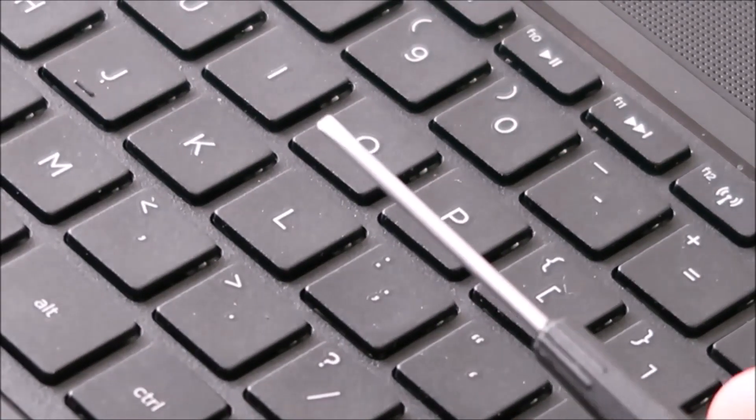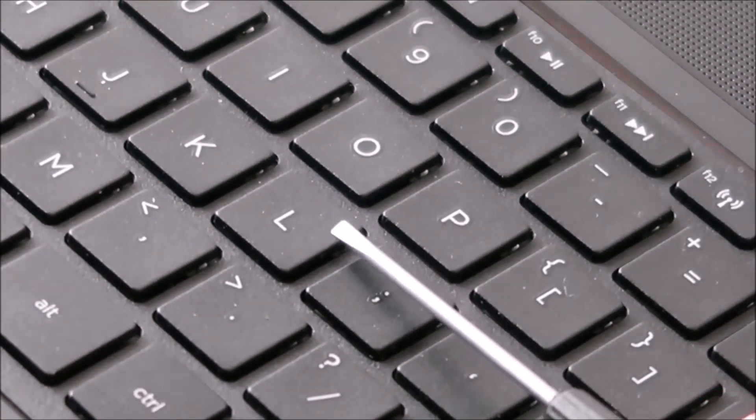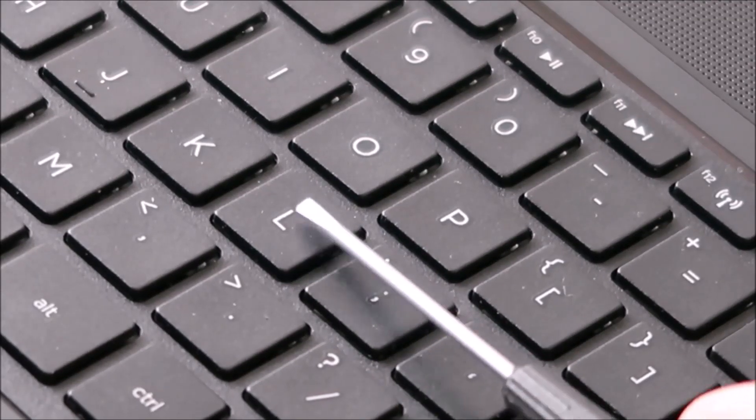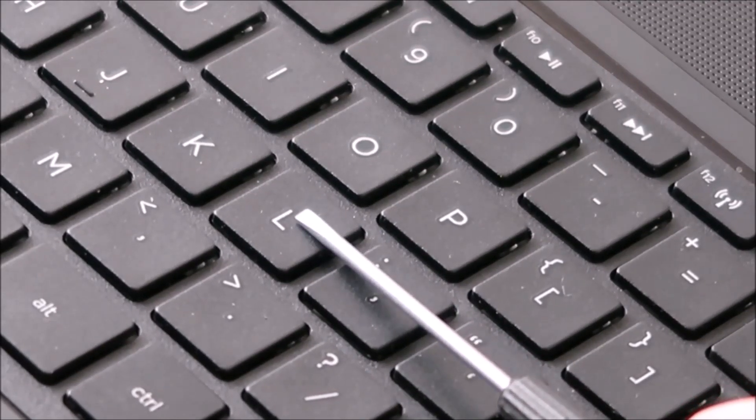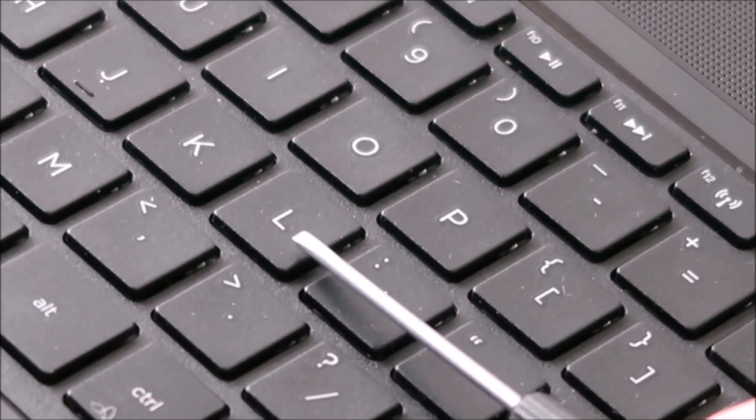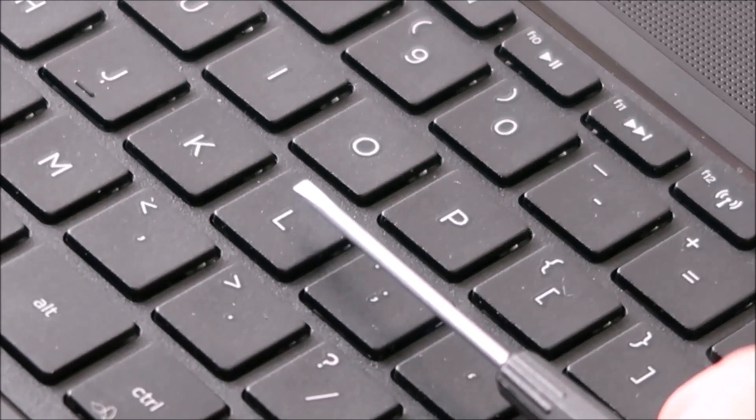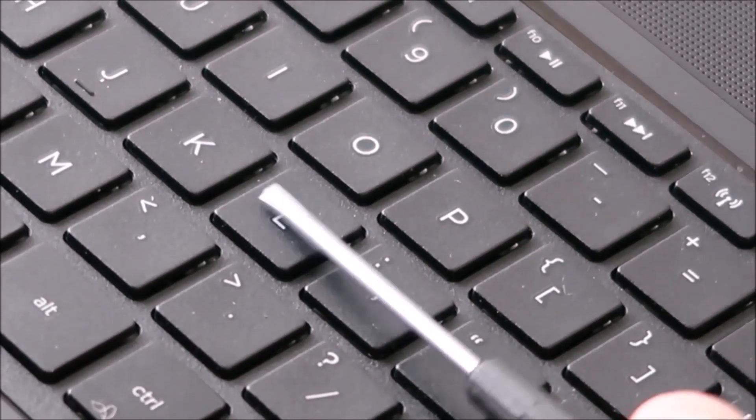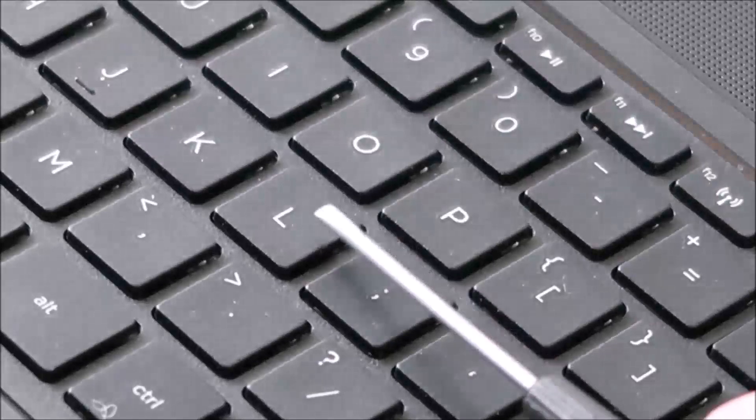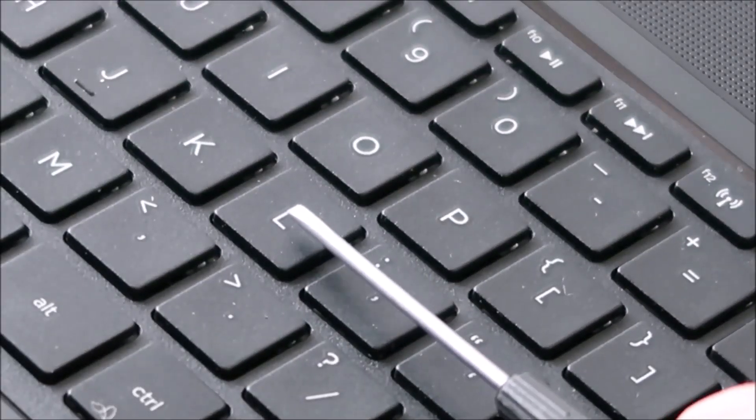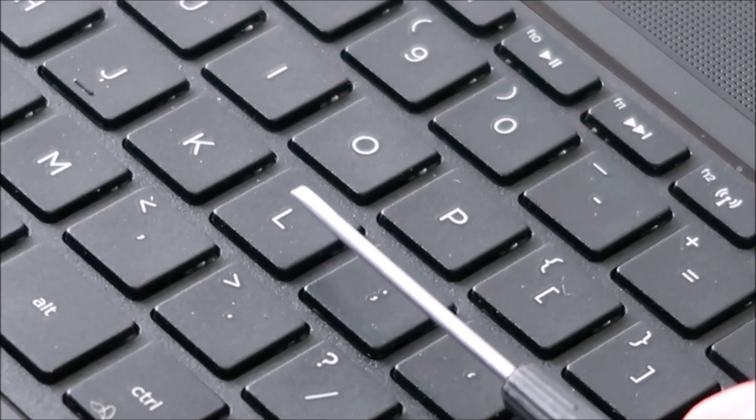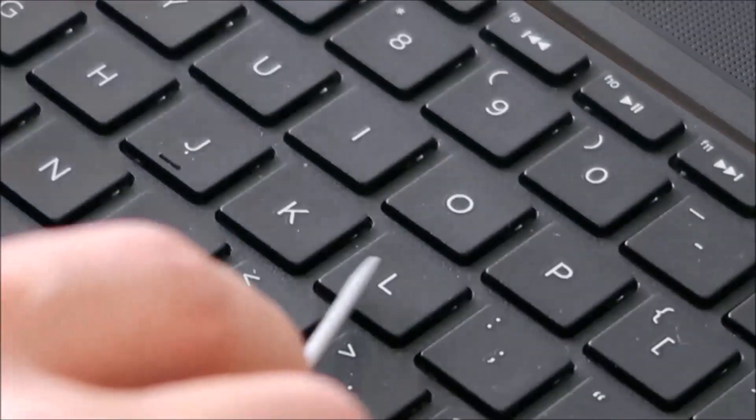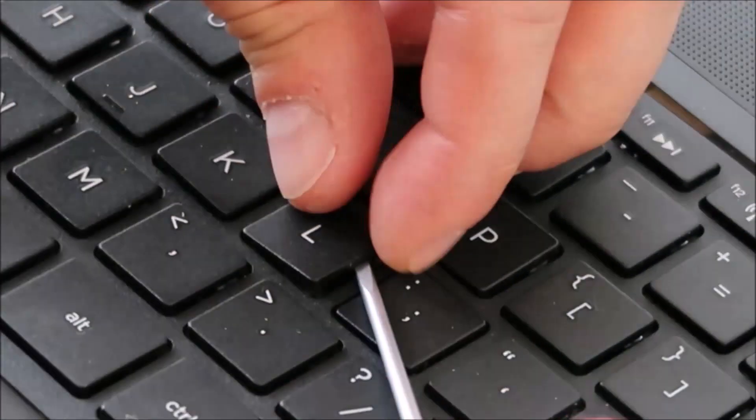So I'm going to take my flathead screwdriver, and I'm going to place it in between the key cap, which is this top part, and the retainer clip, which is underneath. And the idea here is for me to hold down the retainer clip while I peel off the key cap so that the clip doesn't bend and break when I'm taking this off. So I'll show you what it looks like under there after I get it off.